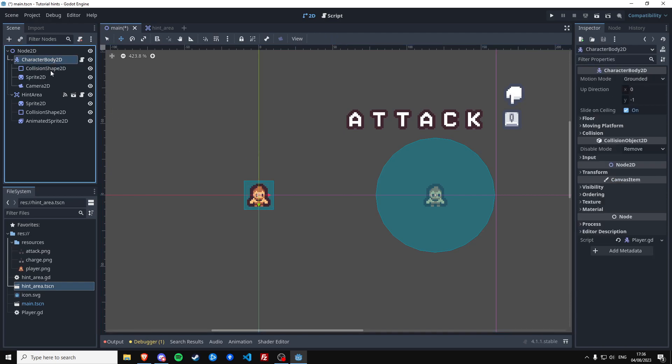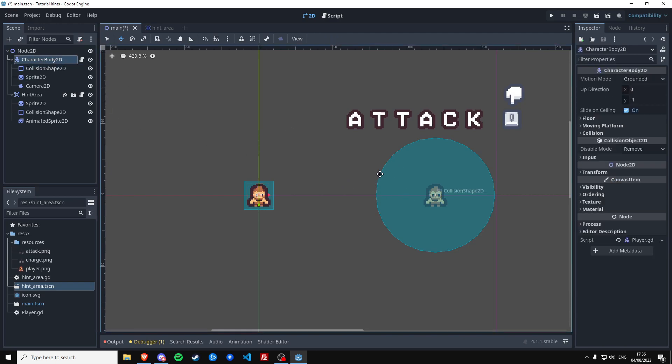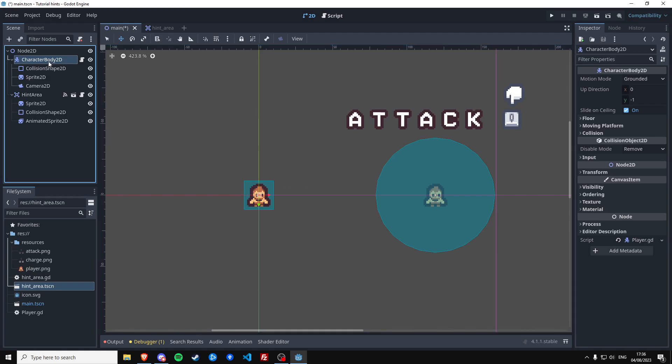Because if you ever want to change that and you're already using the CharacterBody collision shape, that's very unfortunate. We're going to make something specifically for detecting the hint areas.